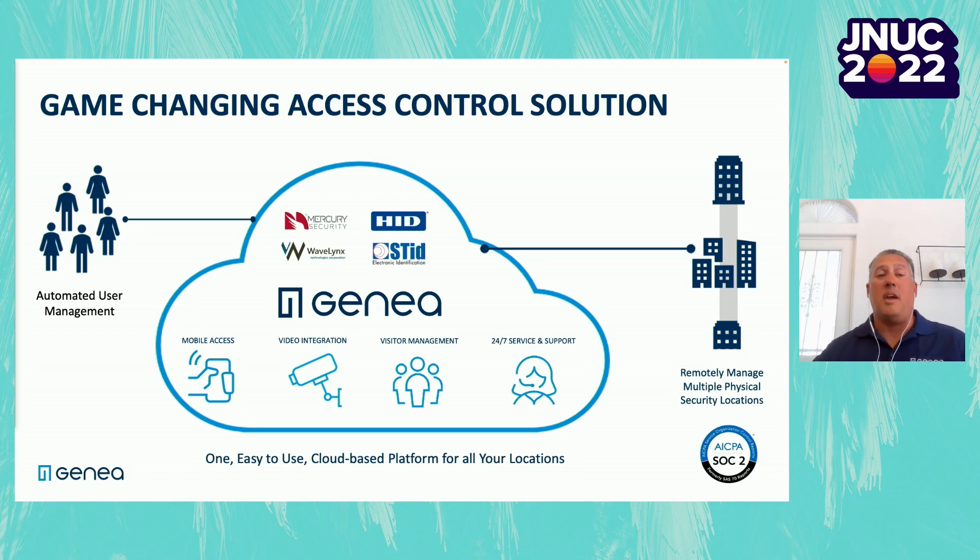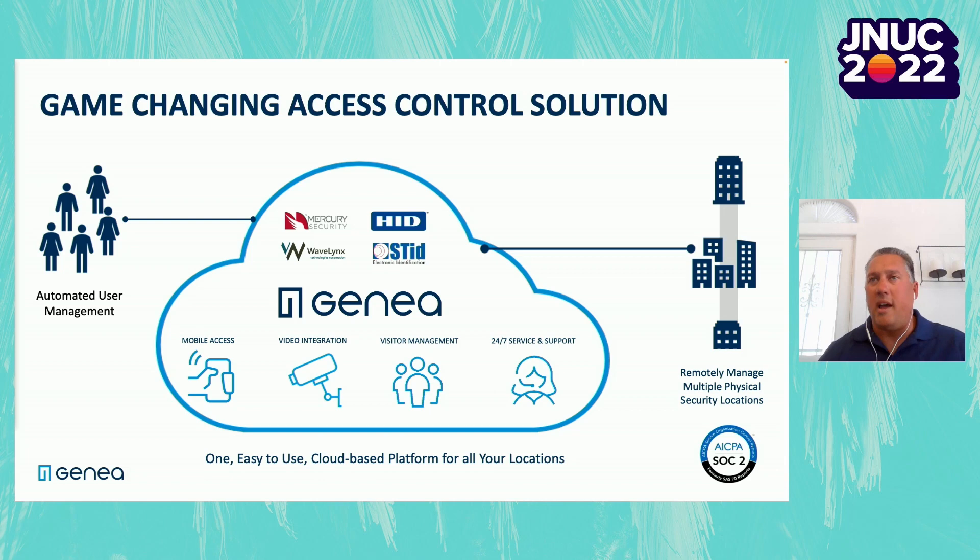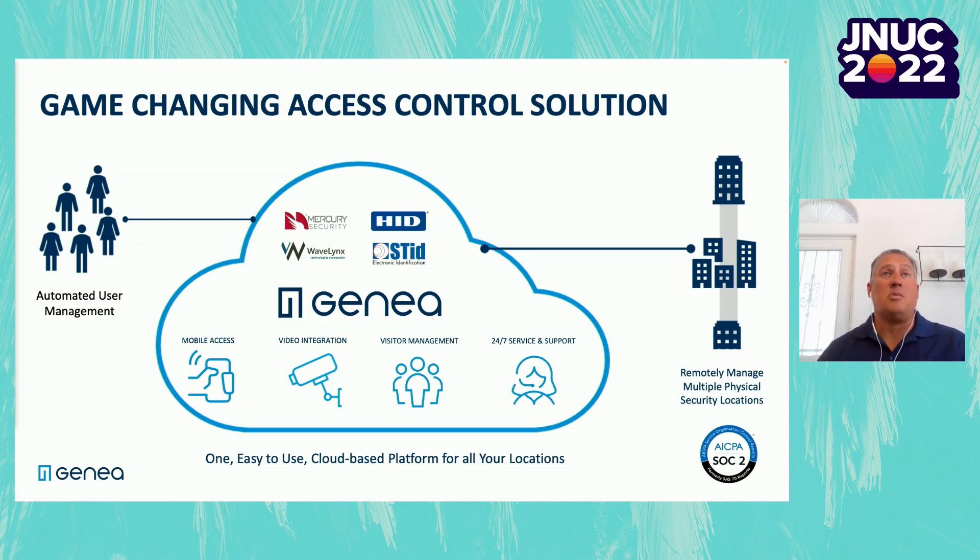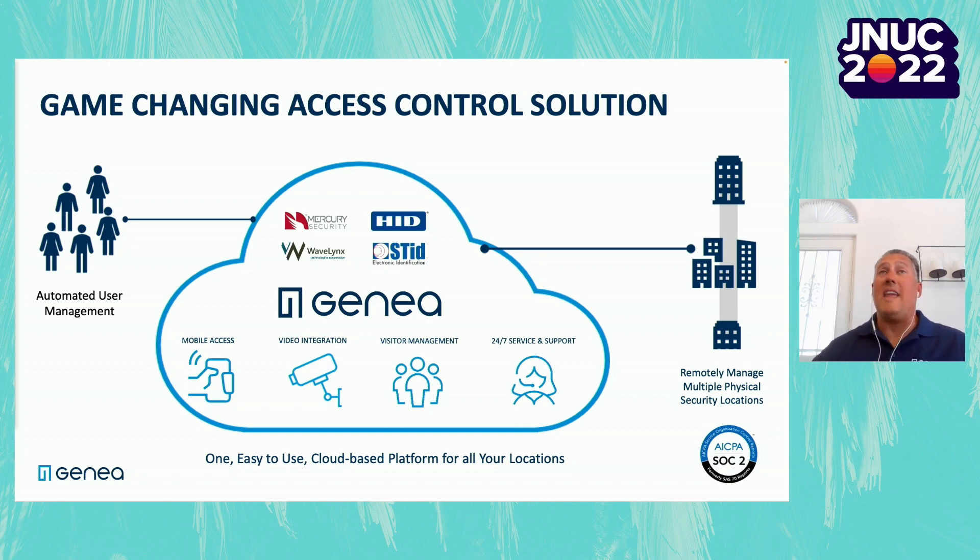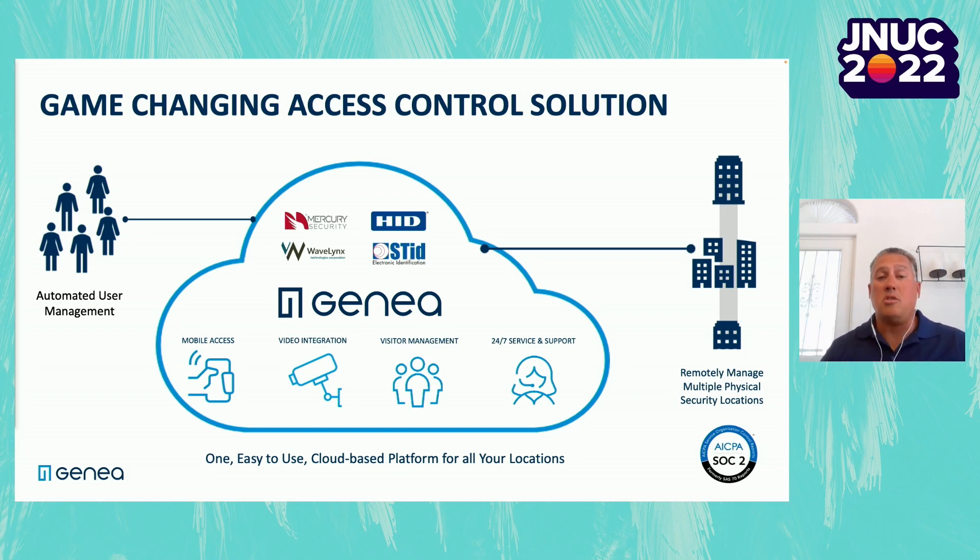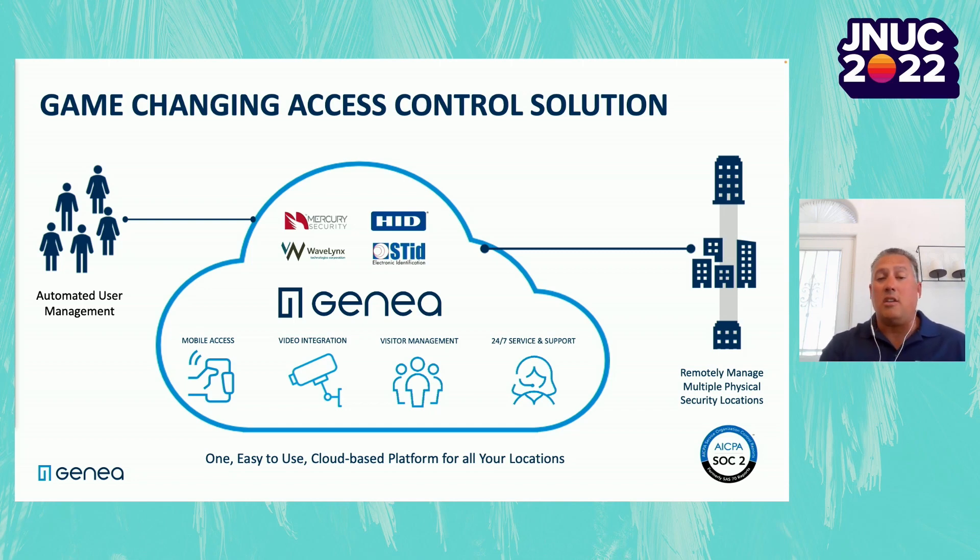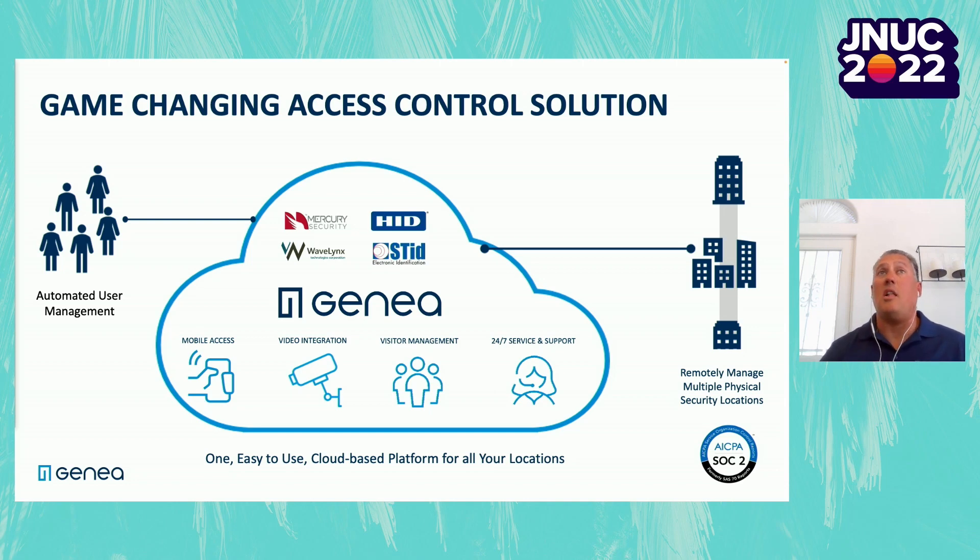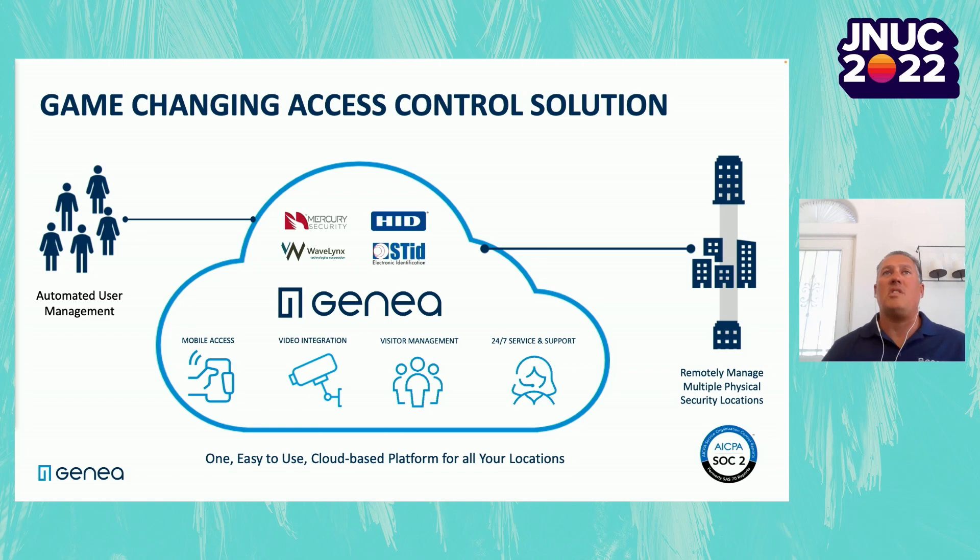By being cloud-based, it also allows us to roll out a lot of different things, including mobile access, of course, which we'll talk about shortly. Out-of-the-box video integrations with a lot of the cloud-based VMS solutions in the marketplace. We have a native visitor management solution that allows a user to invite a visitor to come on site, go through a pre-registration process, and actually assign a temporary credential to allow those users to come through turnstiles, doors, elevators, anything that they need to. And the other unique thing is we provide 24-7 end-user support.